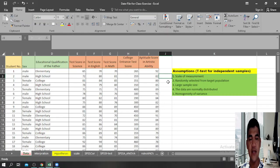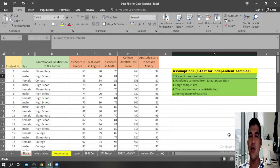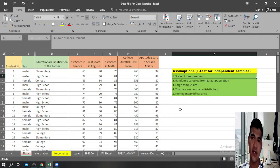Before performing a t-test, it is best that you know the different assumptions for this test. The first assumption pertains to the scale of measurement — t-test assumes the data are at the interval or ratio scale. Second, t-test assumes that the data were randomly selected from a target population; the keyword there is randomly selected.